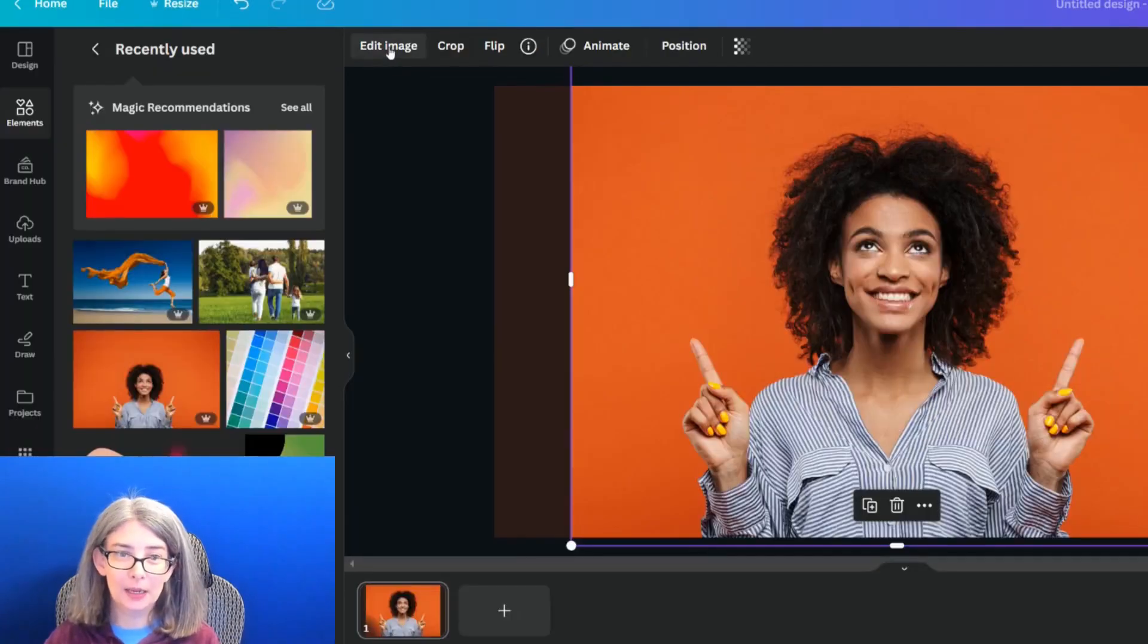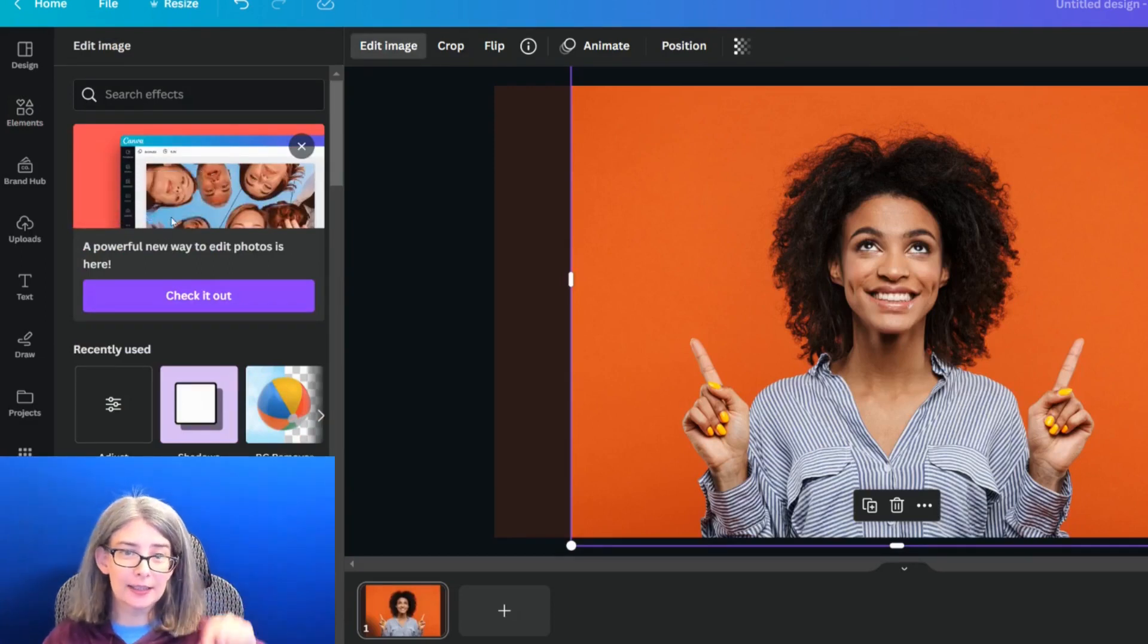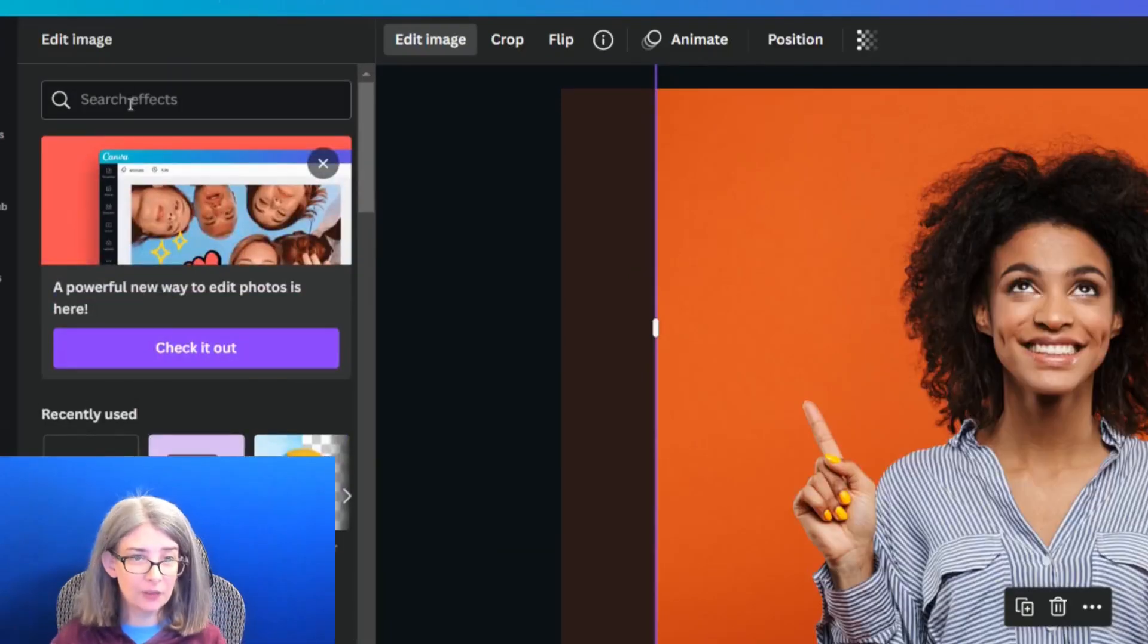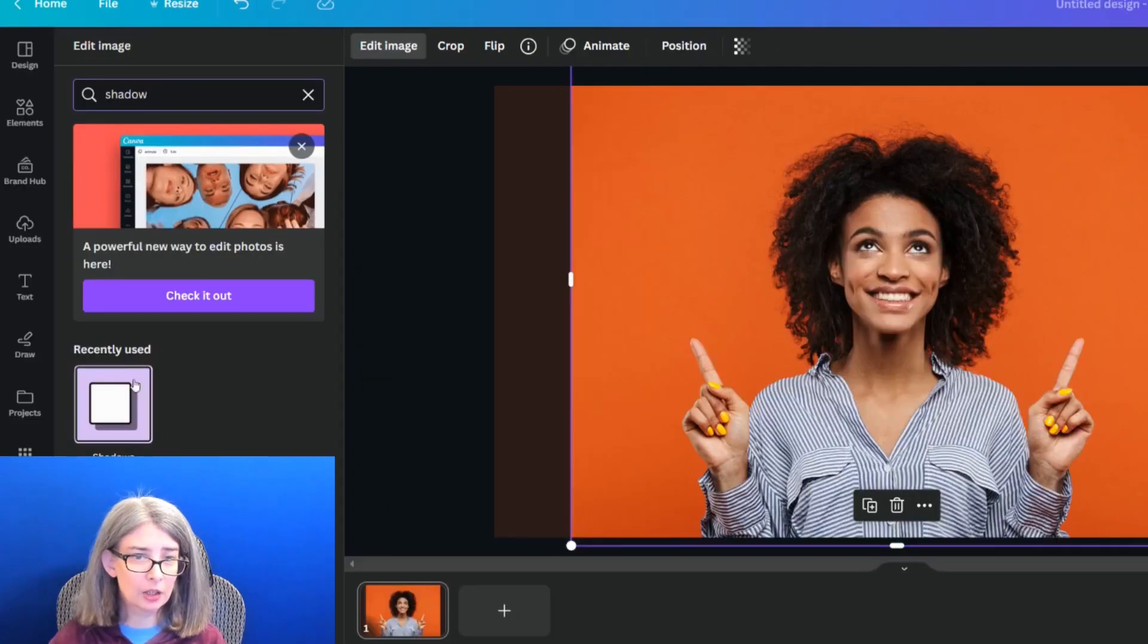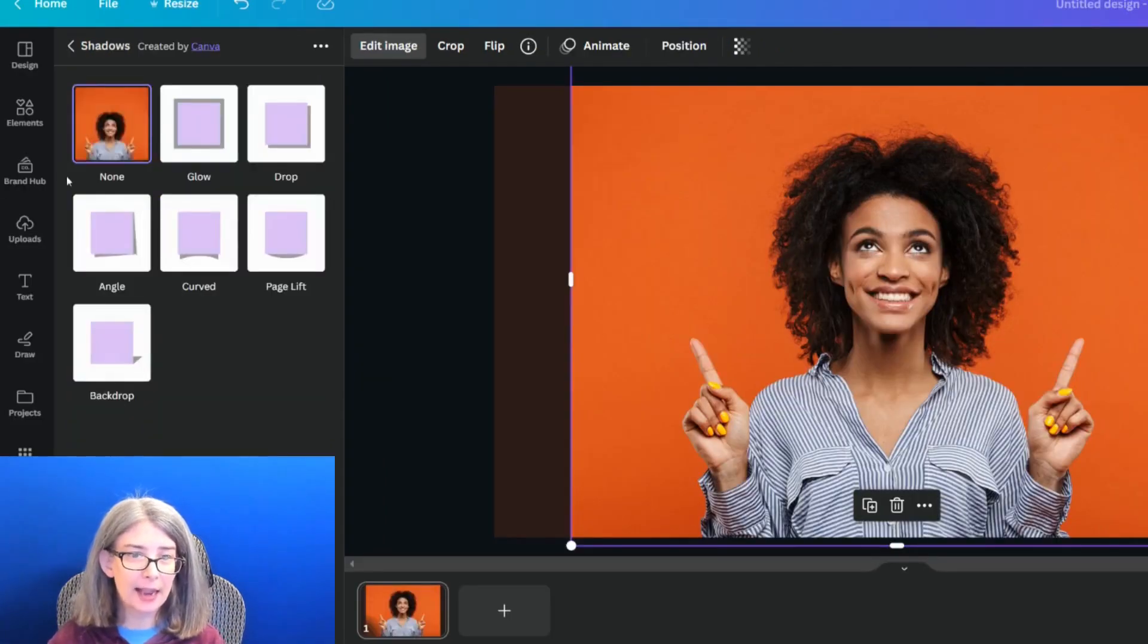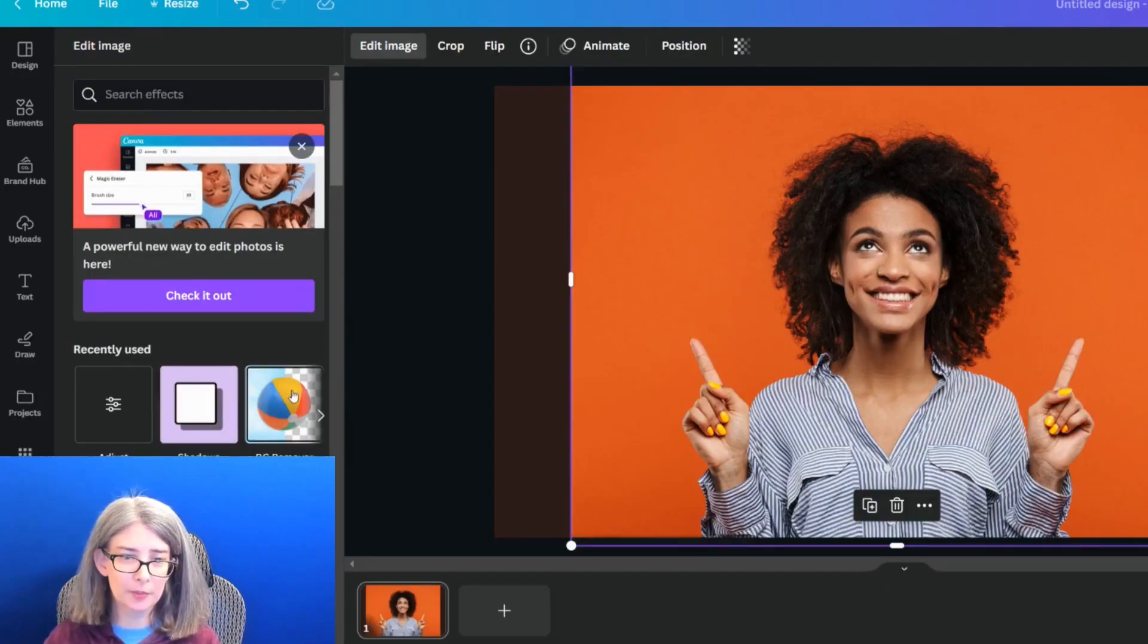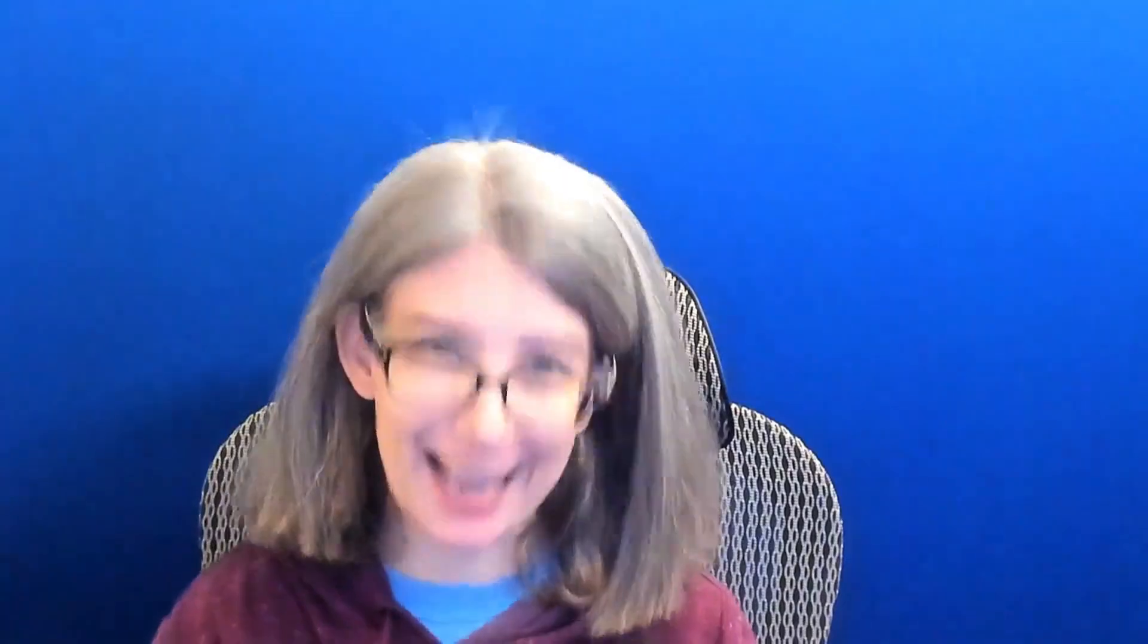So I'm going to click edit image, and look, here is the old editor, and if you type in shadow, here is the shadow effect. Guess what I forgot to do? I forgot to remove the background. So I'm going to remove the background real quick, and then we'll add the shadow.